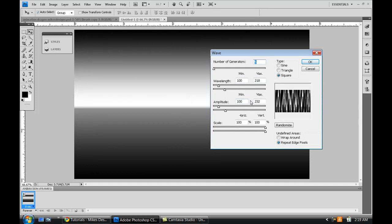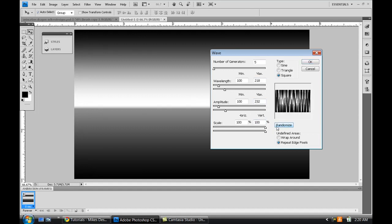The settings and everything I give you is not going to be the same and it's not going to look the same on your computer, just for the simple fact that it's a random generation effect. So every time you randomize it or every time you open it, it's going to be a different effect. So I can't guarantee the same thing I give you is going to be what you see on your screen.